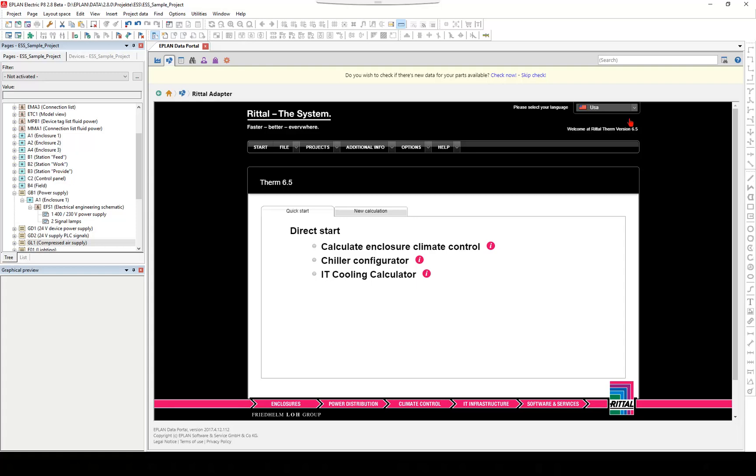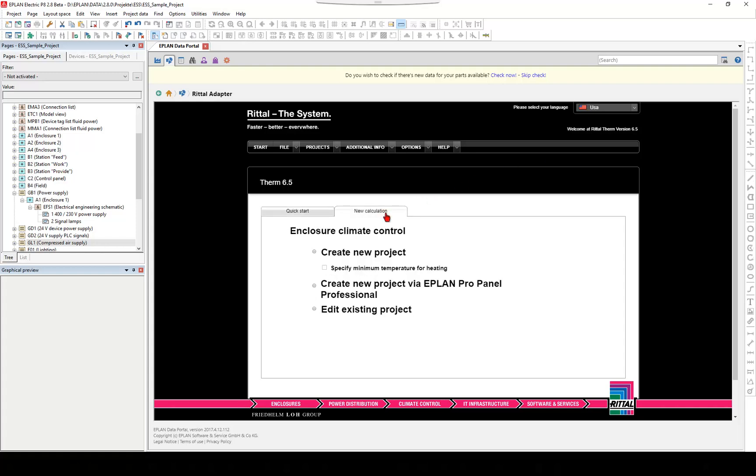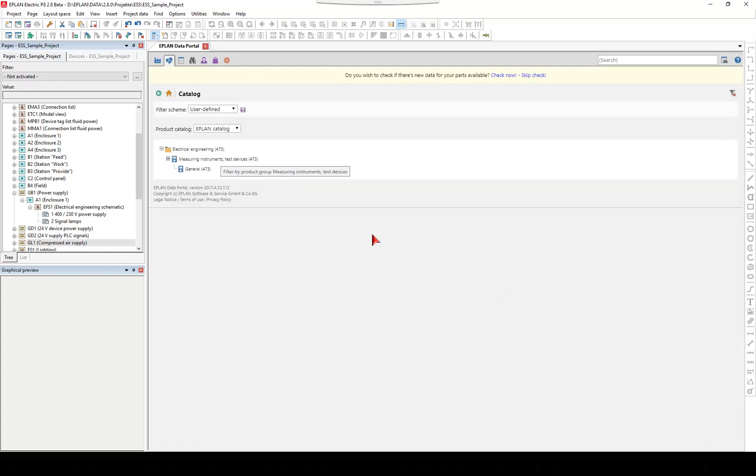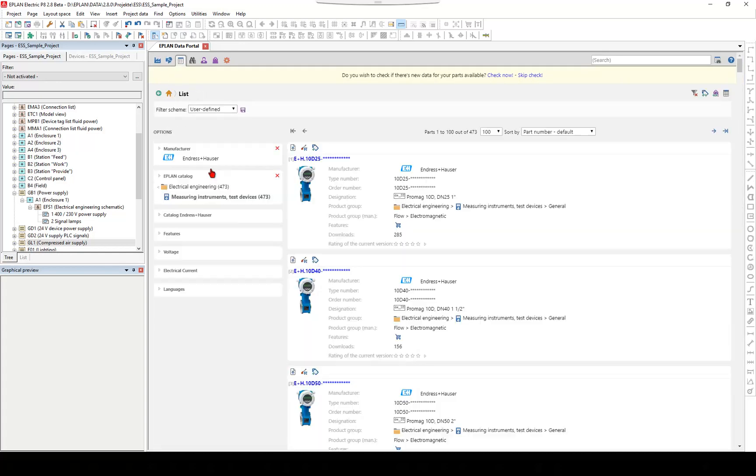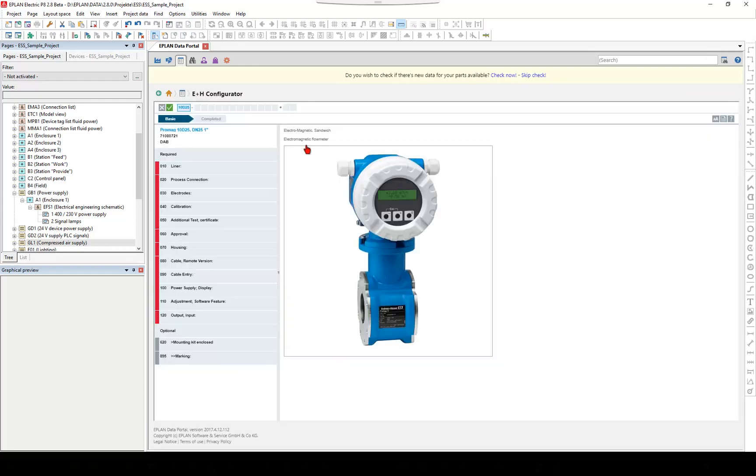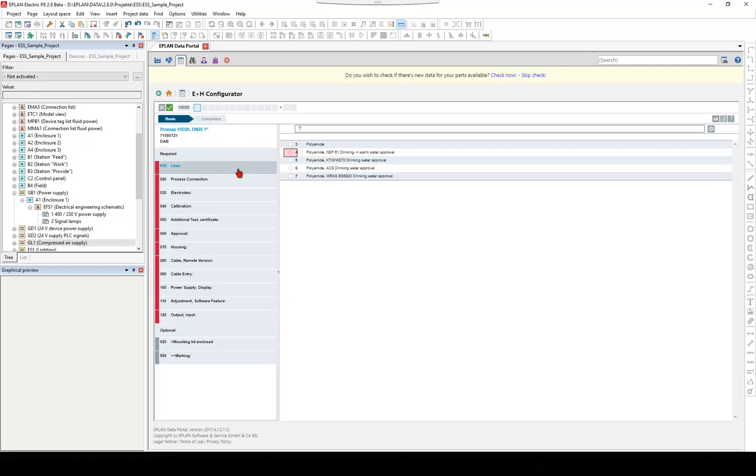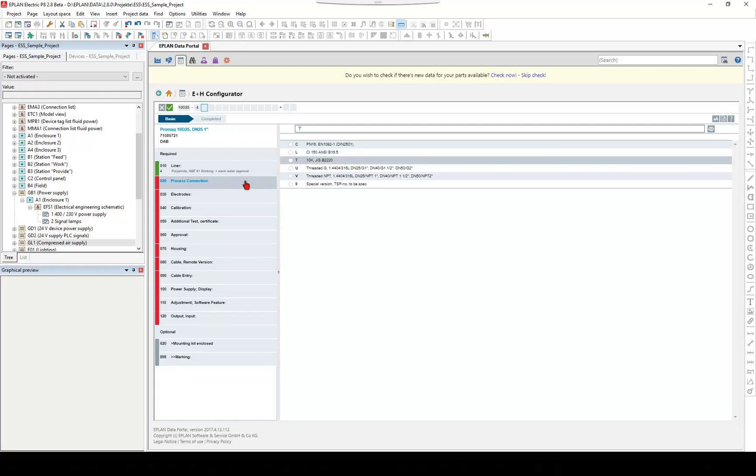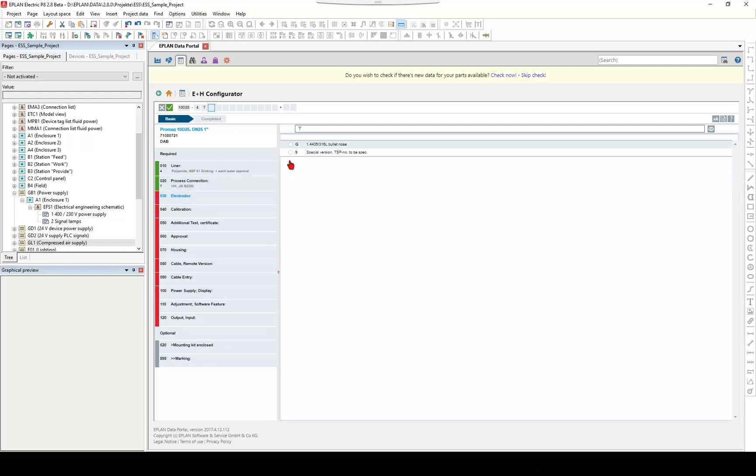With Endres and Hauser planning tools, we support you to get from the process flowchart to the correctly specified and documented measuring point more quickly and seamlessly into your EPLAN system. Easy access to Endres and Hauser macros via the EPLAN Data Portal.